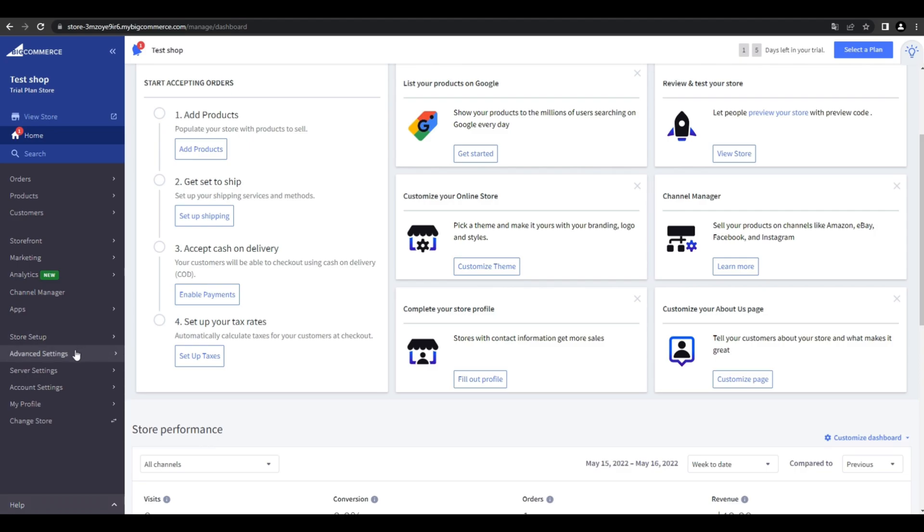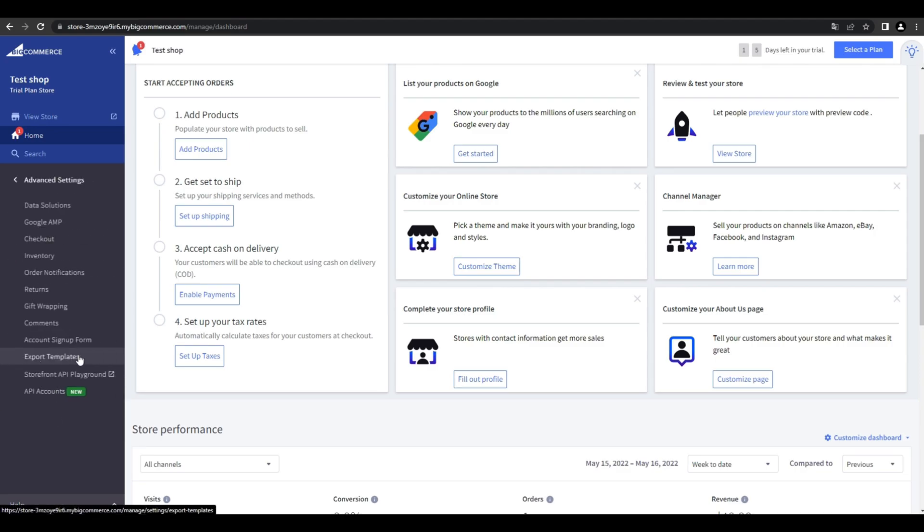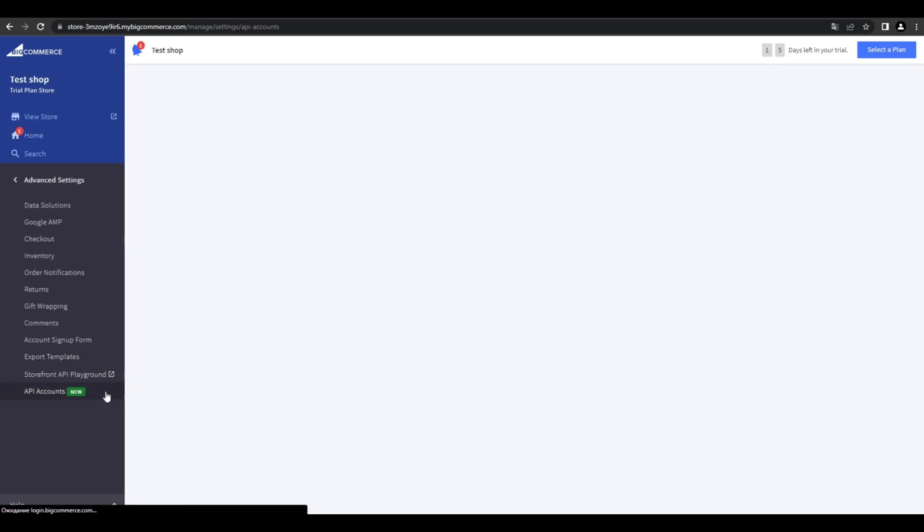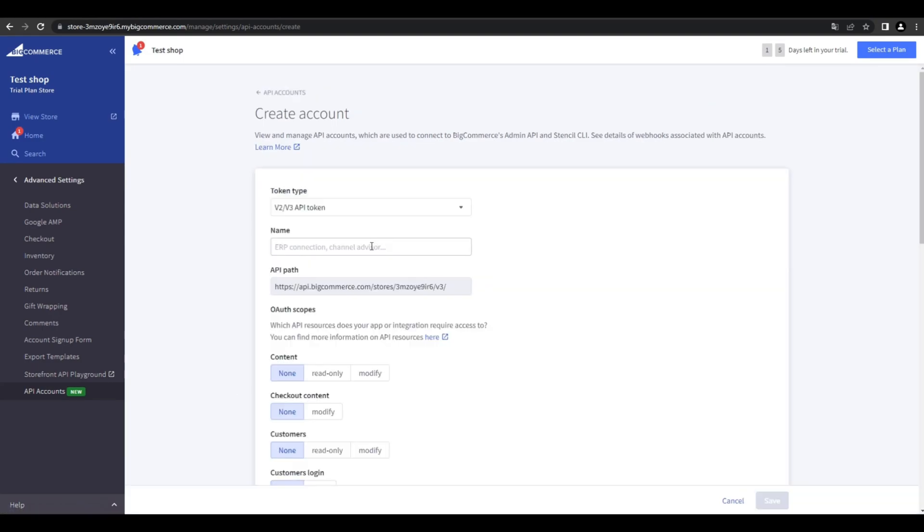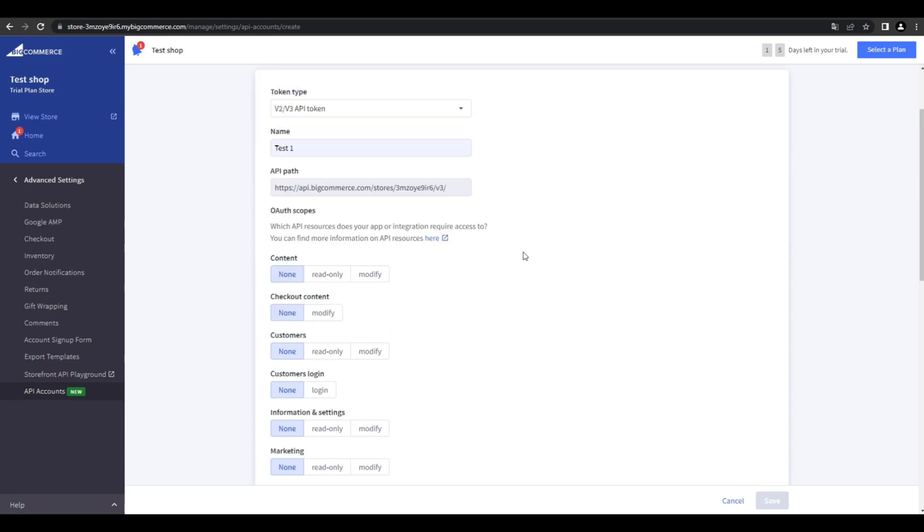Find advanced settings in the sidebar menu and go to API accounts. Here you have to click the create the API account button. Name it and choose the options as we did.